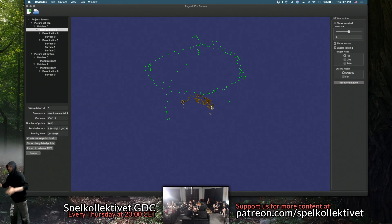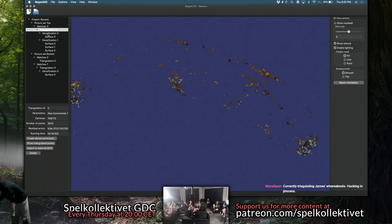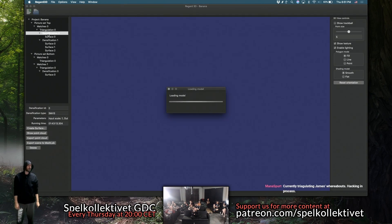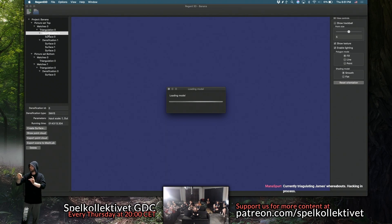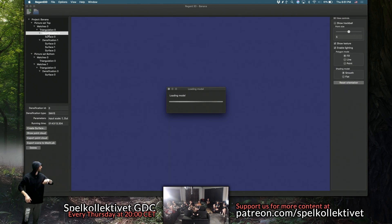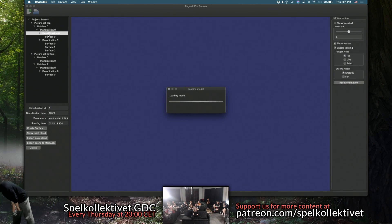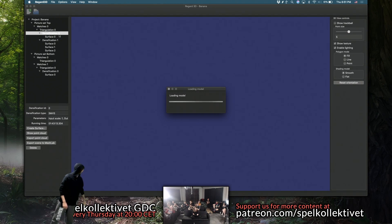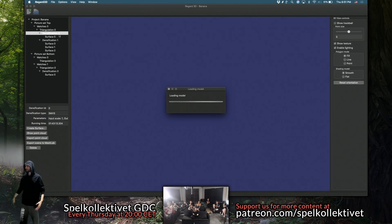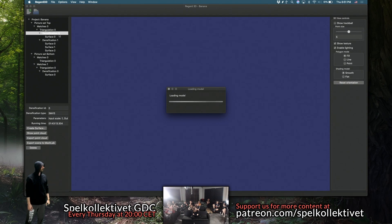Now it knows where all the cameras are, but the model is still very sparse. The next thing the software does is called densification — it's going to take a little bit to load because it's a huge point cloud of all the other points it can compute in between the sparse key points. I accidentally opened up the wrong one — this one actually took an hour and 40 minutes to compute because it's operating on the full 3K photos I took.